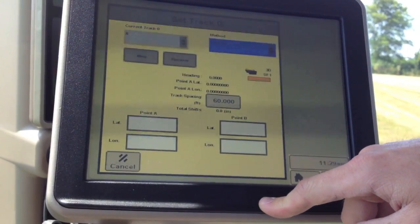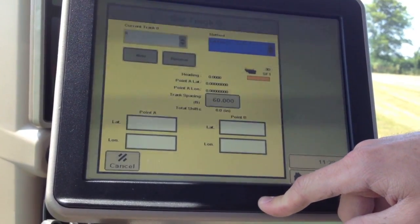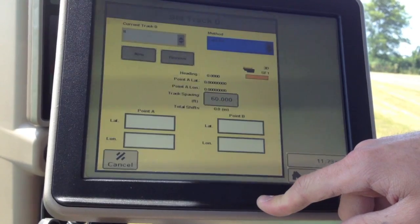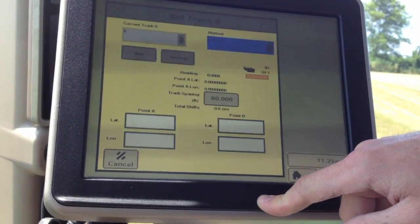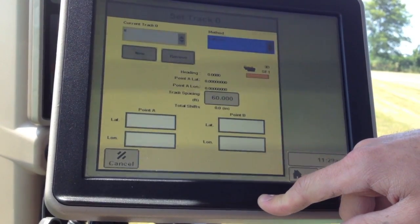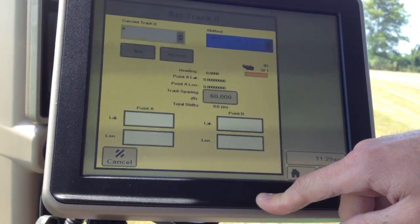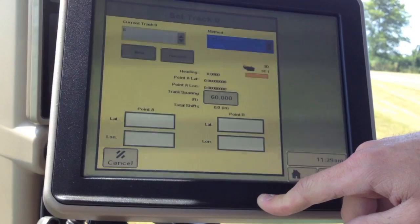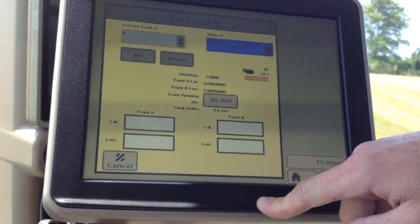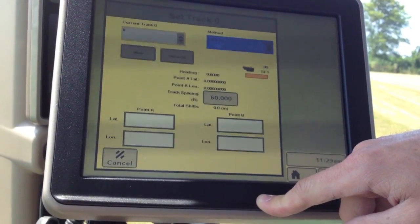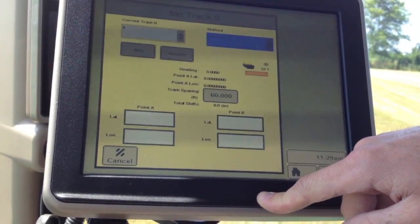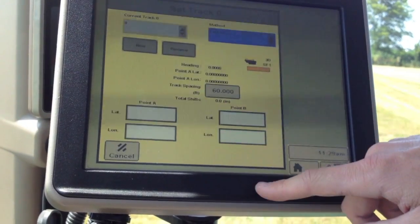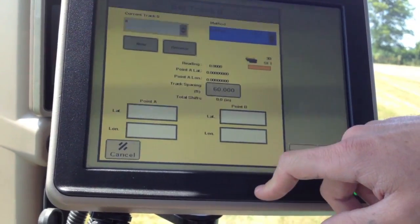This is useful if you're wanting to use the same line as another machine and don't have the ability to transfer the lines via data card. You can simply look at his latitude and longitude, plug them in over here, and you'll have the exact same line.